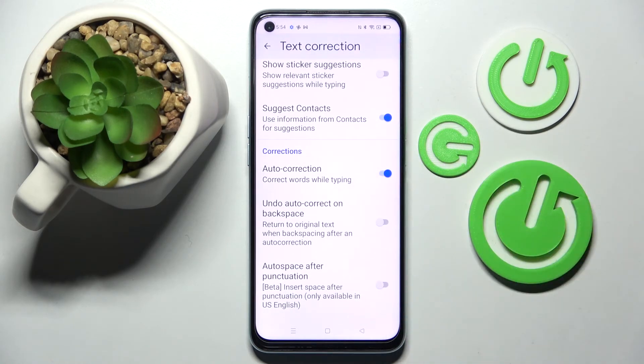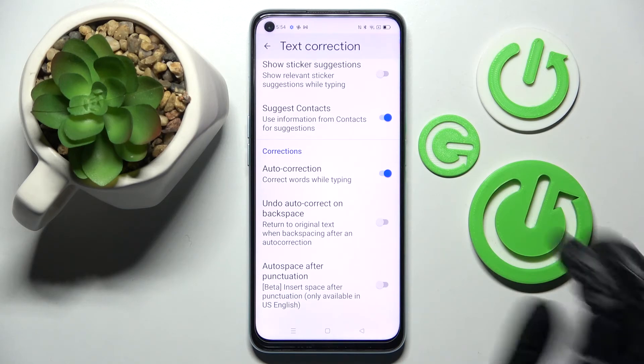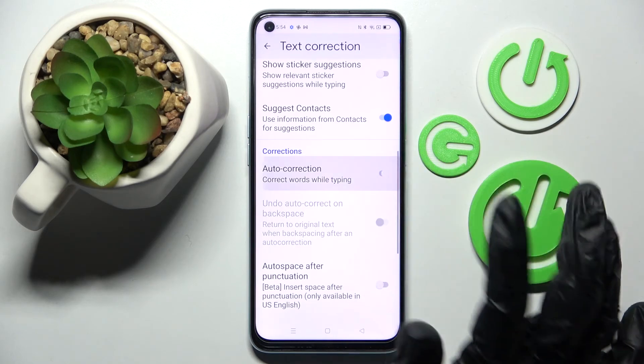As you can see, automatic text correction is now on, but you can always turn it off by clicking on the same switch.